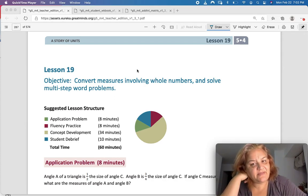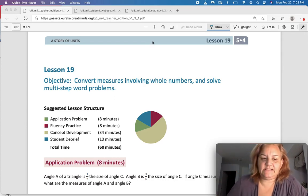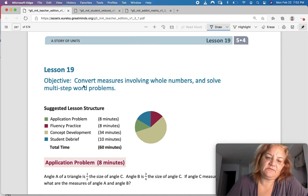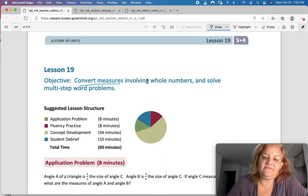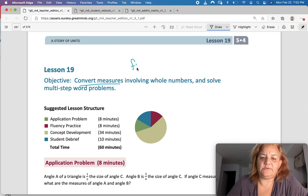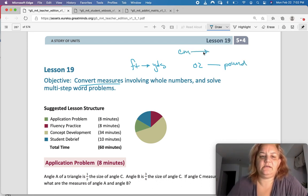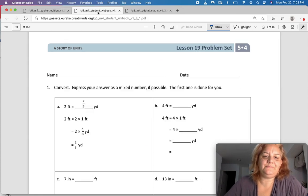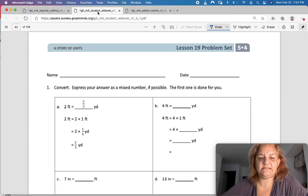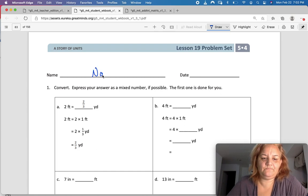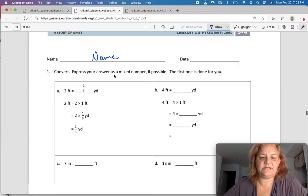This is Eureka Math Module 4 Lesson 19 and our objective is to convert measurements involving whole numbers and solve multi-step word problems. We could be doing feet to yards, ounces to pounds, or some metric like centimeters to meters. Let's go see. Go to your problem set, put your name on your paper, and let's start converting.